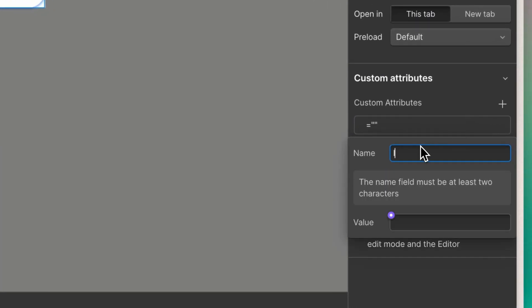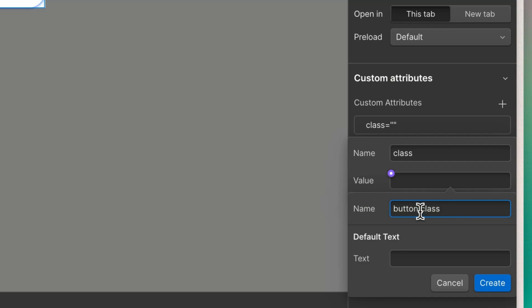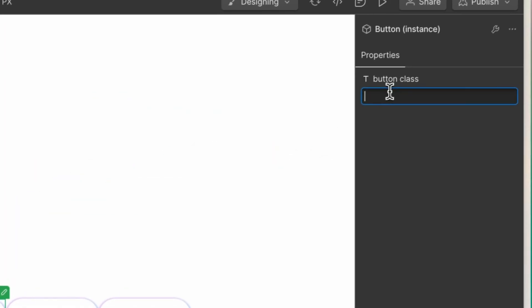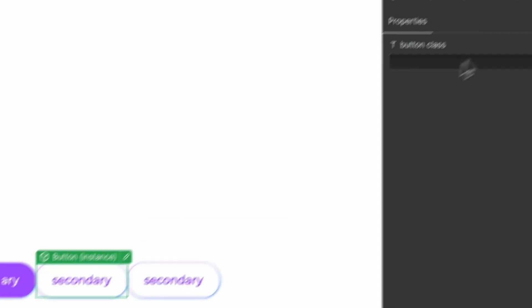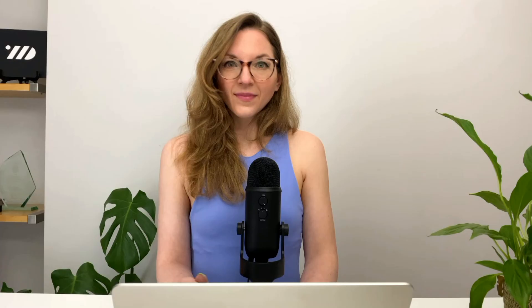Now, why would this open up new possibilities? Well, attributes can be controlled by the CMS or component props. So let's make my third button a component and link the class attribute to one of the props. This allows me to control the look of the button by adding classes, so now just one component can create multiple variants. And these can be defined by the CMS too, and can relate to any element on the page.